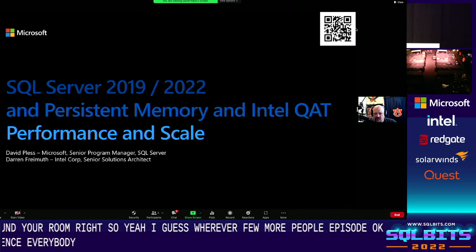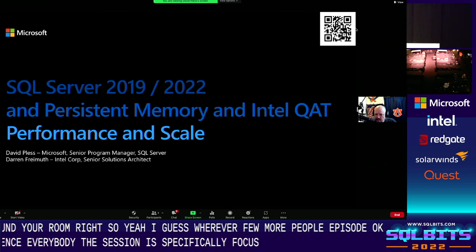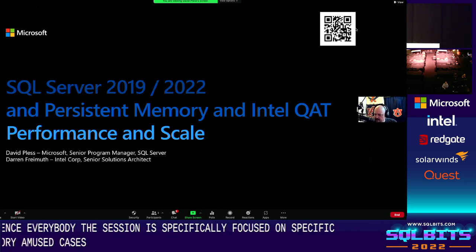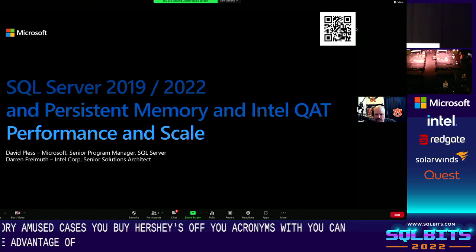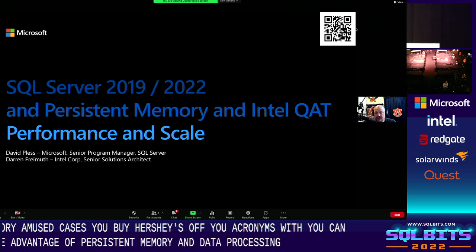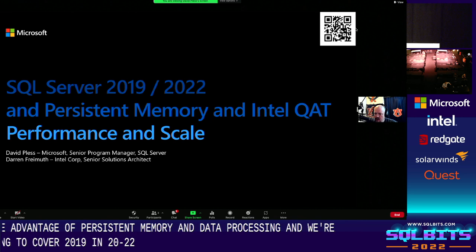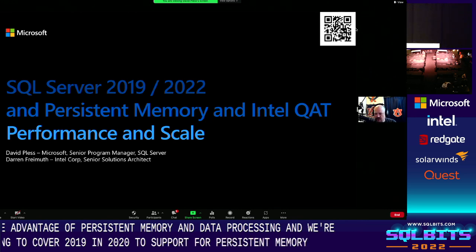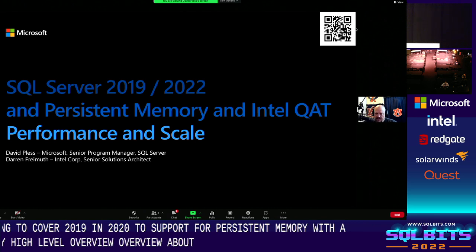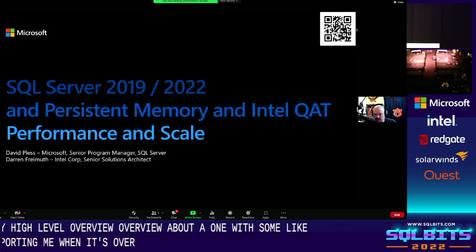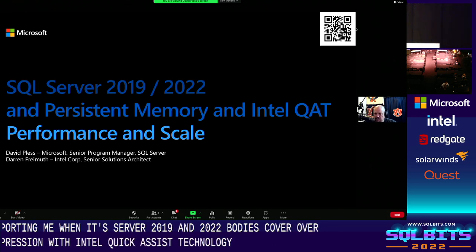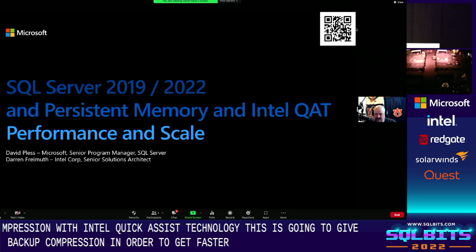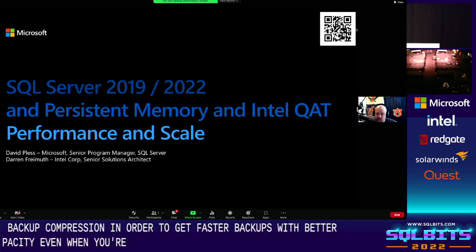Hi everybody. This session is specifically focused on persistent memory use cases, where SQL Server 2022 can take advantage of persistent memory and better processing. We're going to cover 2019 and 2022 support for persistent memory, a high-level overview of SQL Server I/O, and supporting key Windows Server 2019 and 2022 capabilities. We'll also cover SQL Server compression with Intel Quick Assist technology — giving us faster backups with better capacity even when servers are under load.